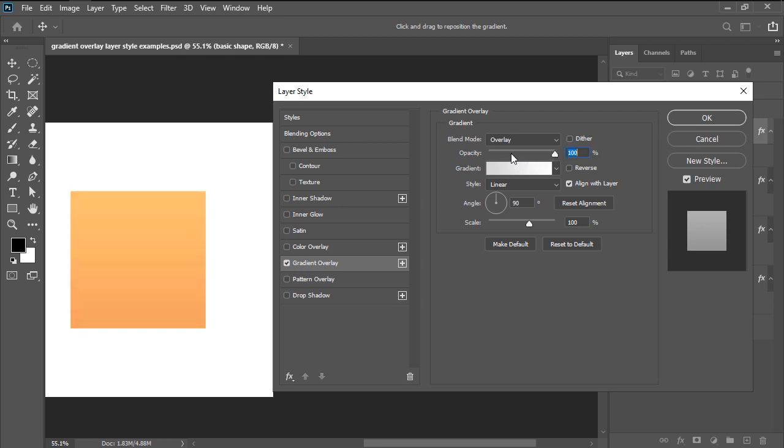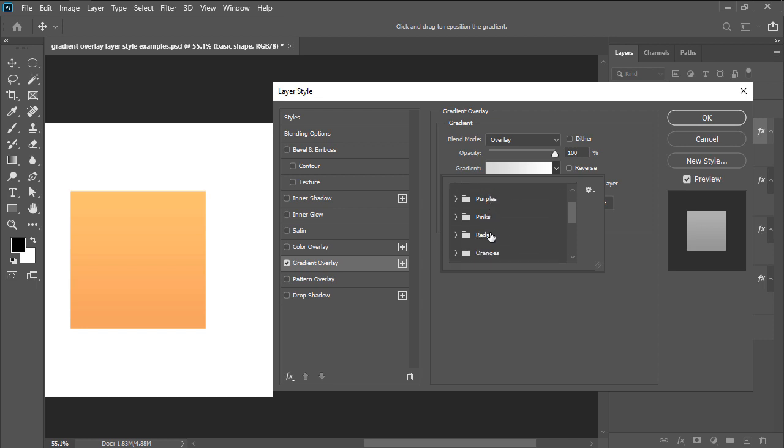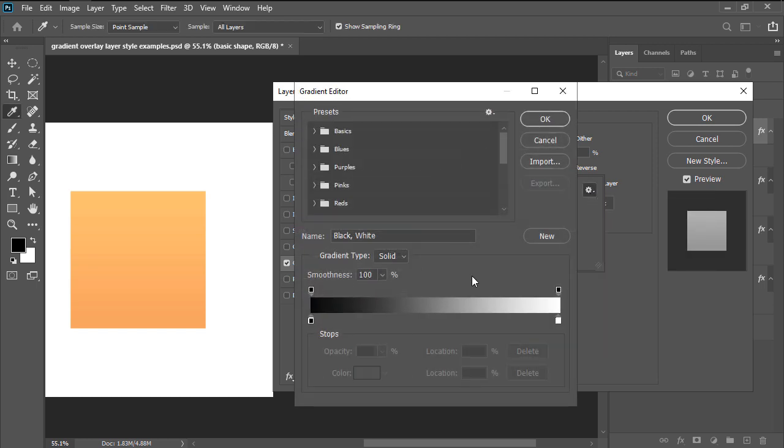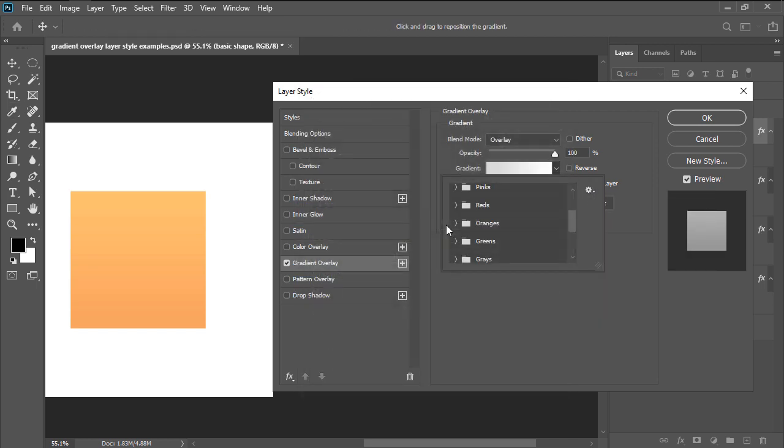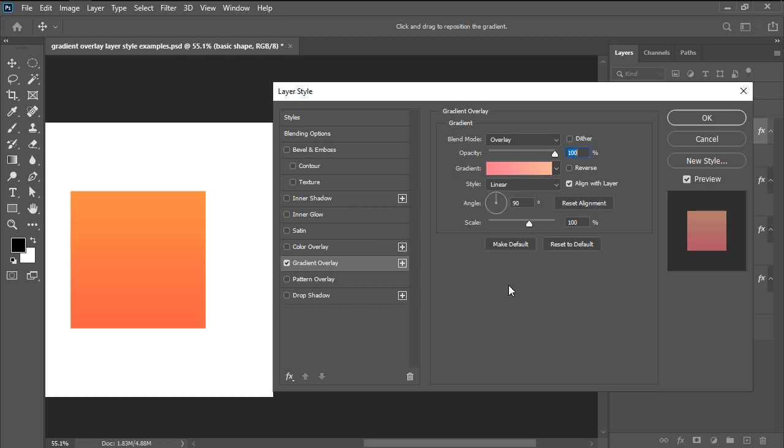We then have gradient, which as the name suggests is where we get to choose the actual colors of the overlay itself. Here we can either go with one of the existing presets, or we can click on the little gear icon and create a new one of our own. For this current example, I'm going to go with this orange pretty fine one, which as you can see looks pretty good.